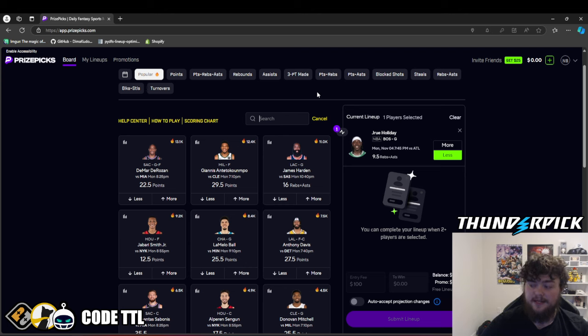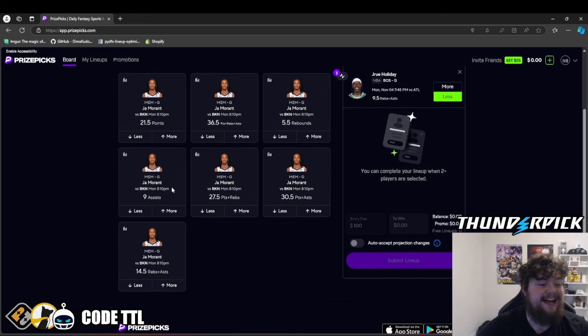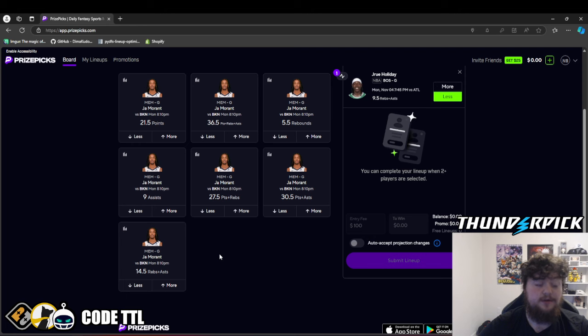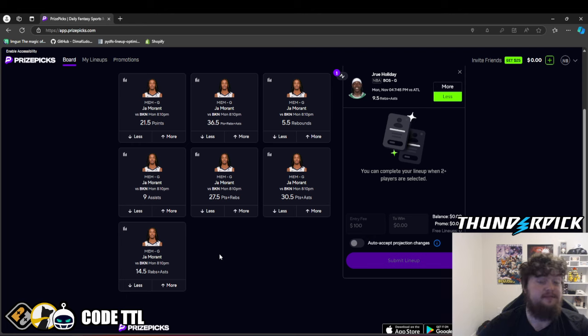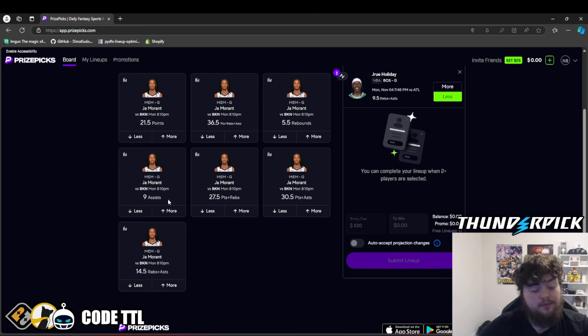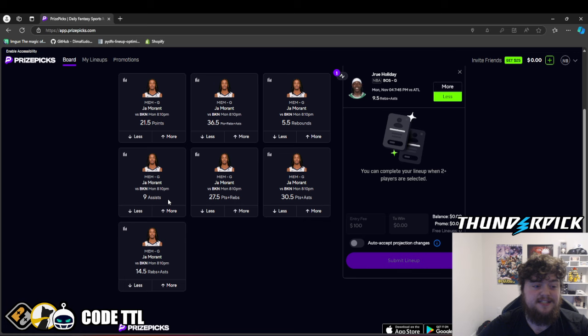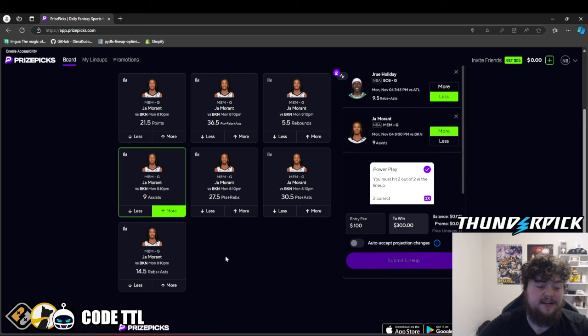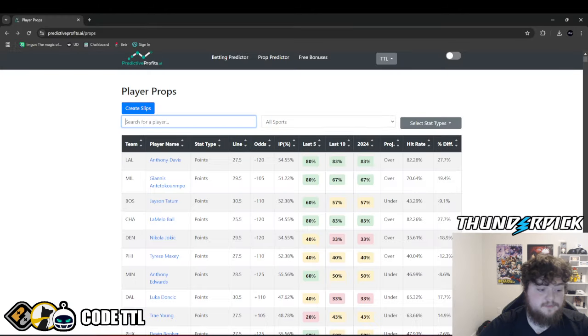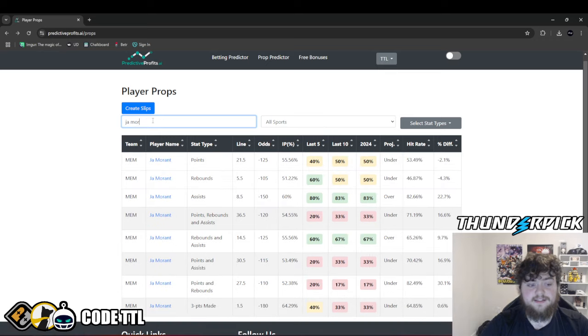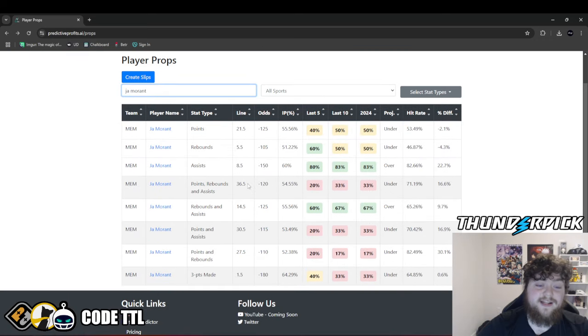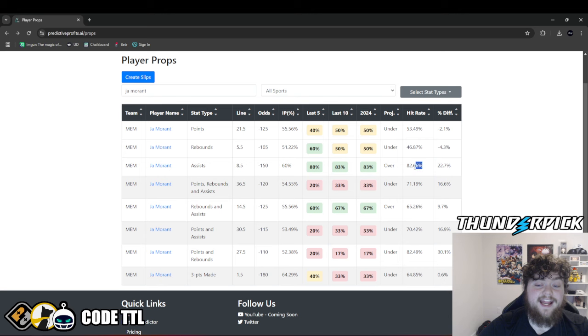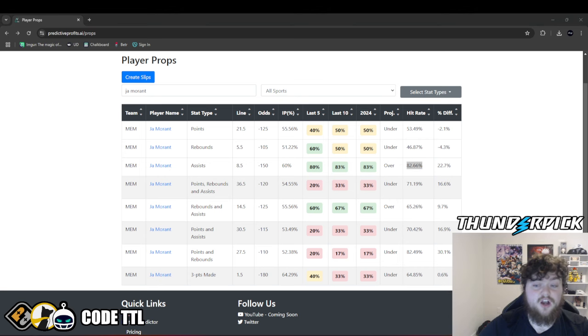While this is running simulations again, we'll go to PrizePicks and go to our second play of the day, which is going to be Ja Morant over 9 assists. I recommend taking this on a sportsbook or on the likes of Chalkboard or Sleeper. Use code TTL, get a 100% match and a free month of VIP. Just because it's 8.5, I really hate pushes, but this is fine to play over on PrizePicks at 9.